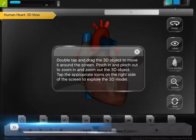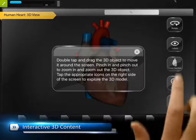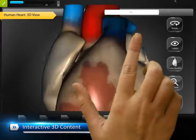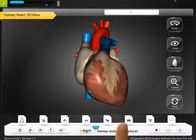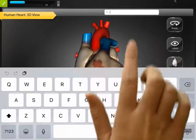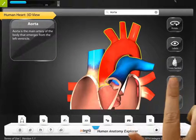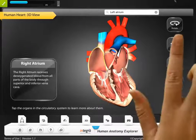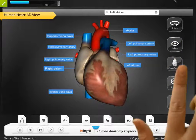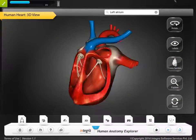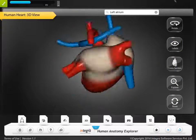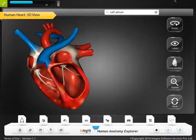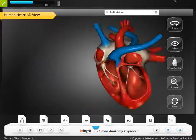The interactive 3D model helps the learner to rotate, zoom in and zoom out, search, explore, identify labels, and view transparent and cross-section views of each organ. This provides hands-on practice to the learners.